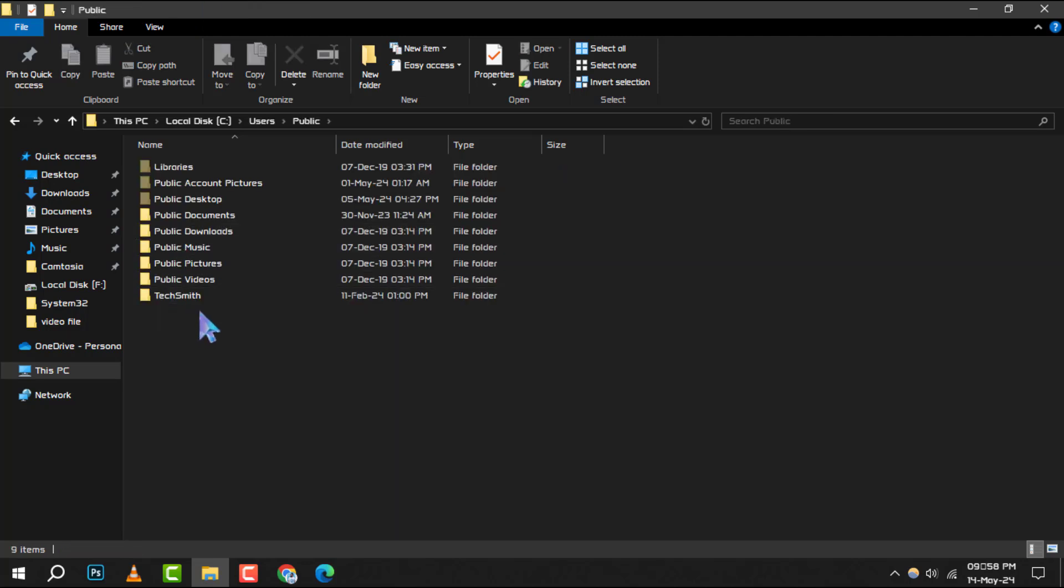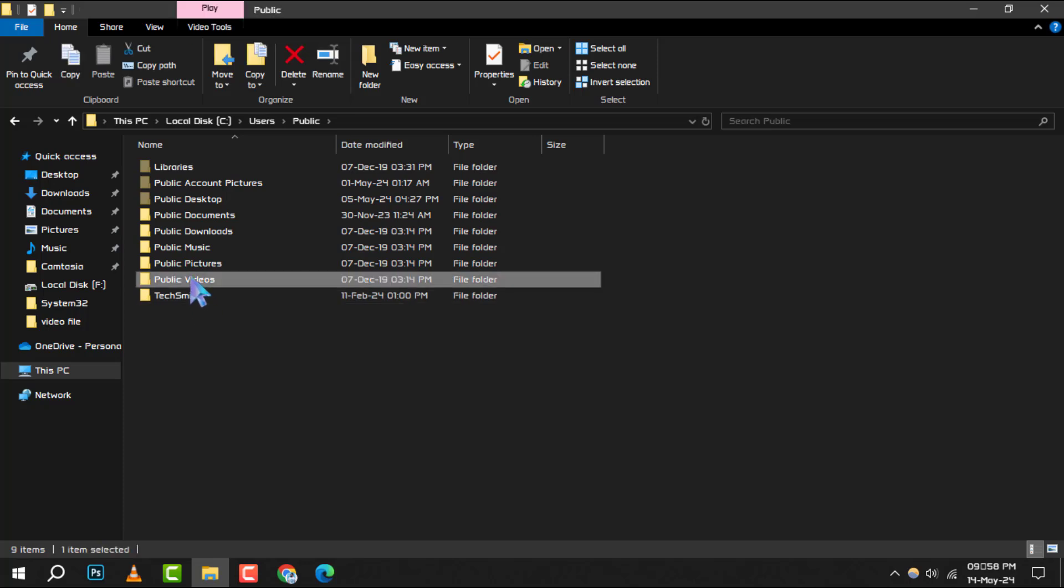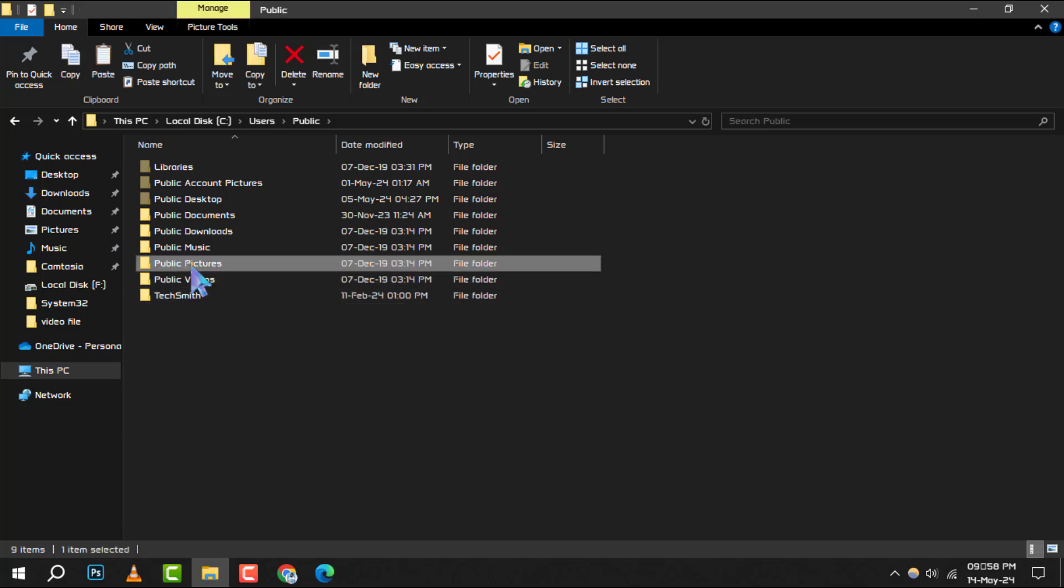Right-click on these files and choose Copy if you want to keep a version in the original location or Cut if you want to move them entirely.